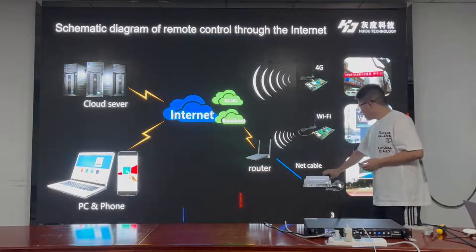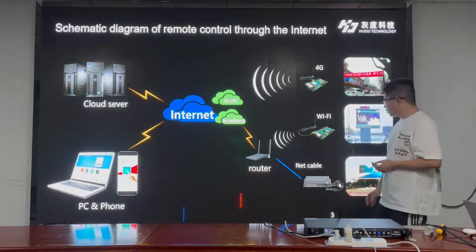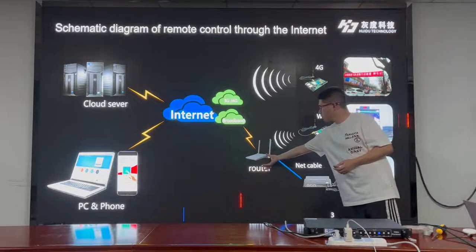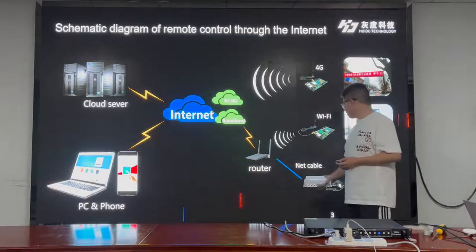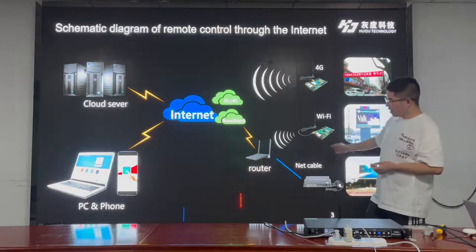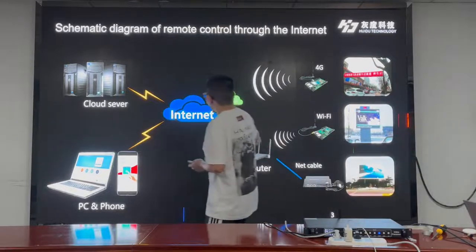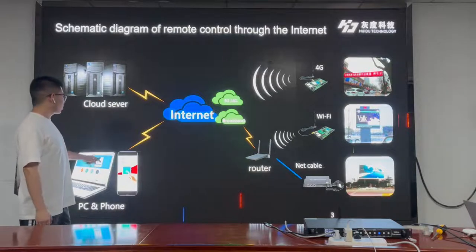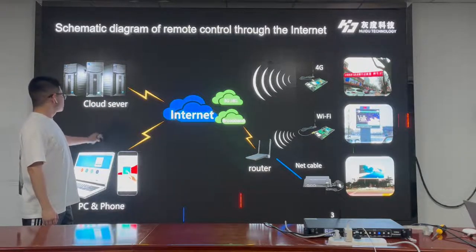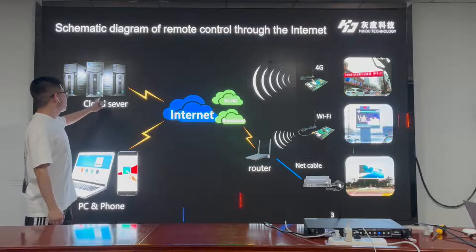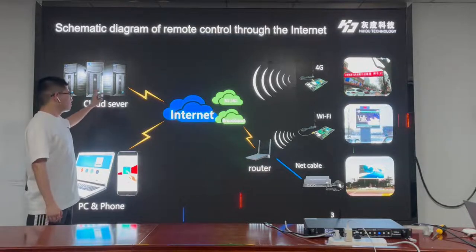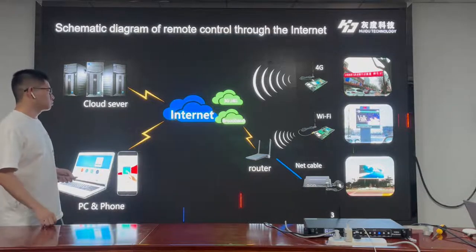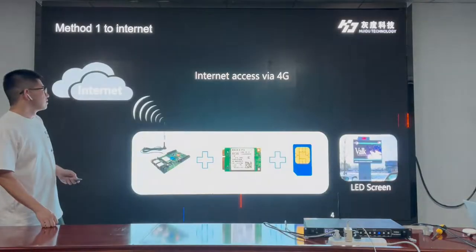And then we can use a LAN cable to connect to the Wi-Fi router to make the controller access the internet. All the data, like our video or other programs, will be sent to the internet through our cloud server, so we can control the LED screen through the internet.